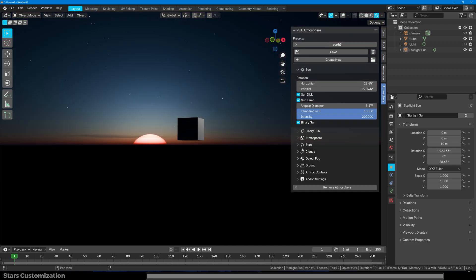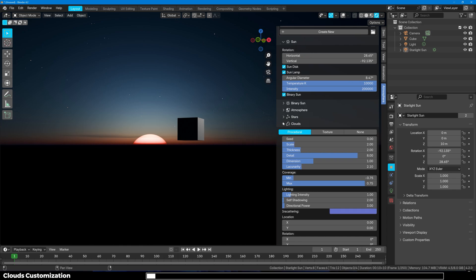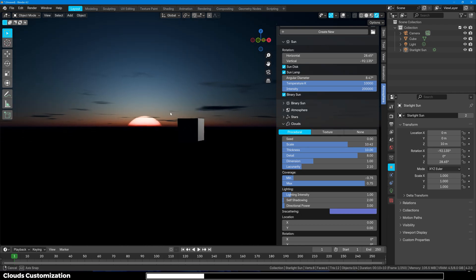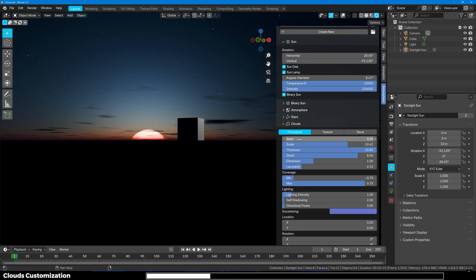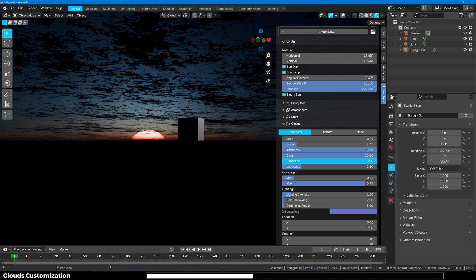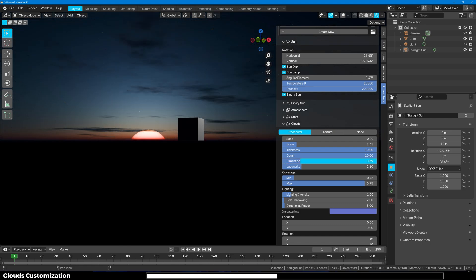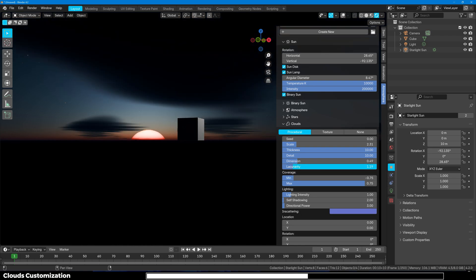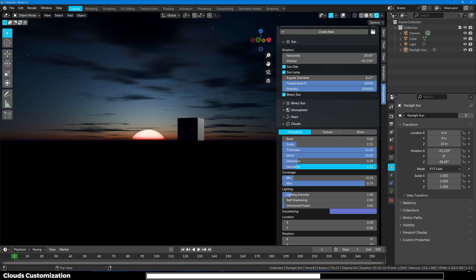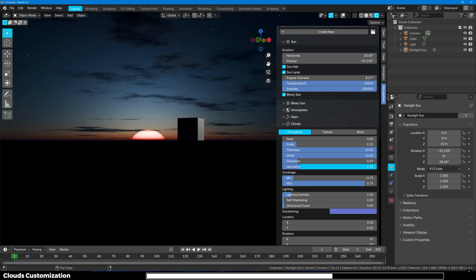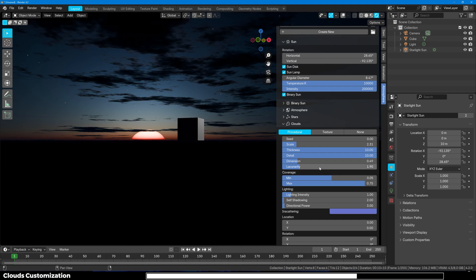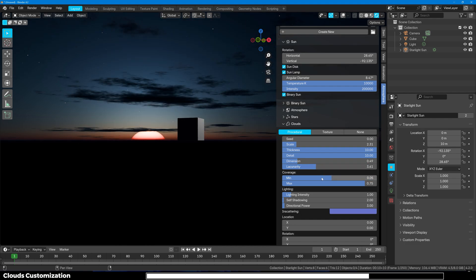That is it for the star section and now we are moving on to Clouds. First we have procedural where we can increase the scale of the clouds. Maybe even the thickness. You can slowly see how they are looking. Then you can increase the detail of the clouds. Dimension. Maybe you want more scattered or more smooth. You can control it right here. And now you can control the lacunarity. And next up we have the minimum and the maximum coverage. You can increase the coverage of the clouds too.